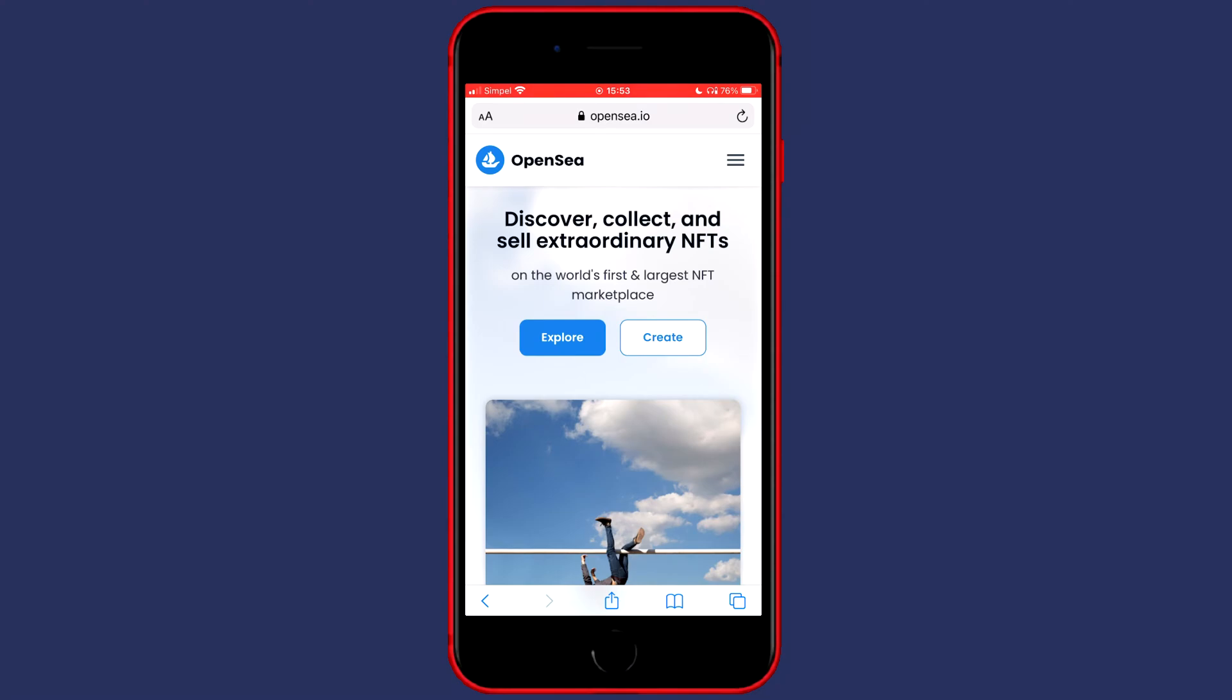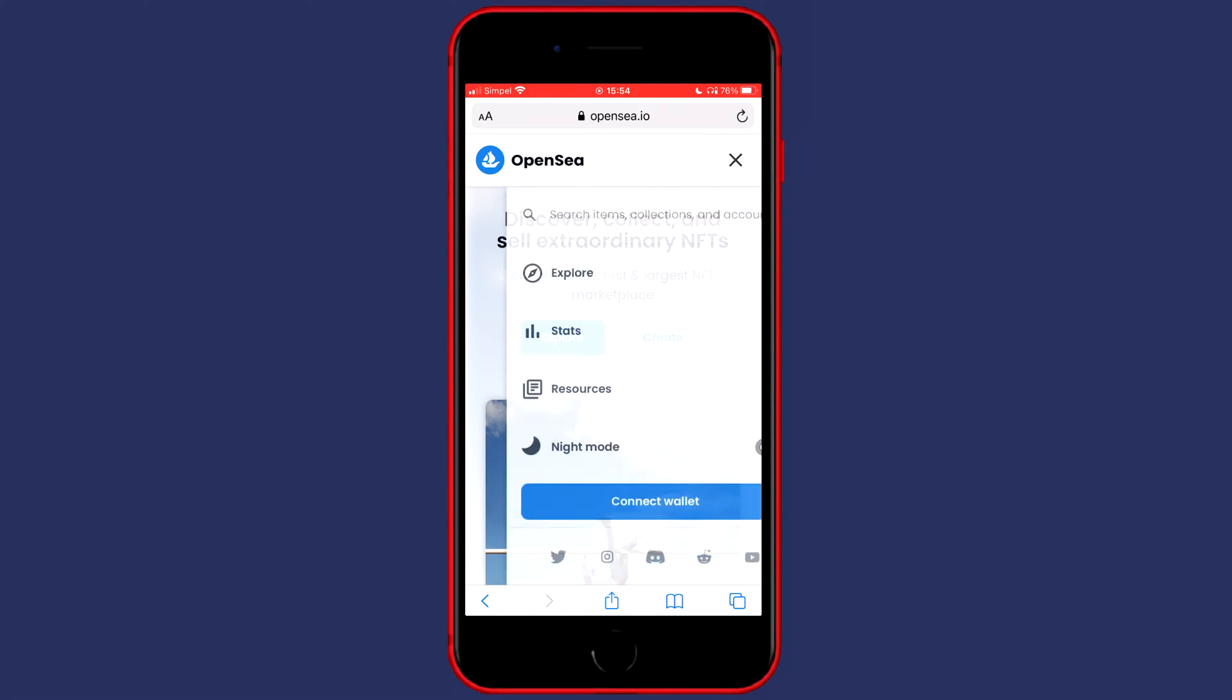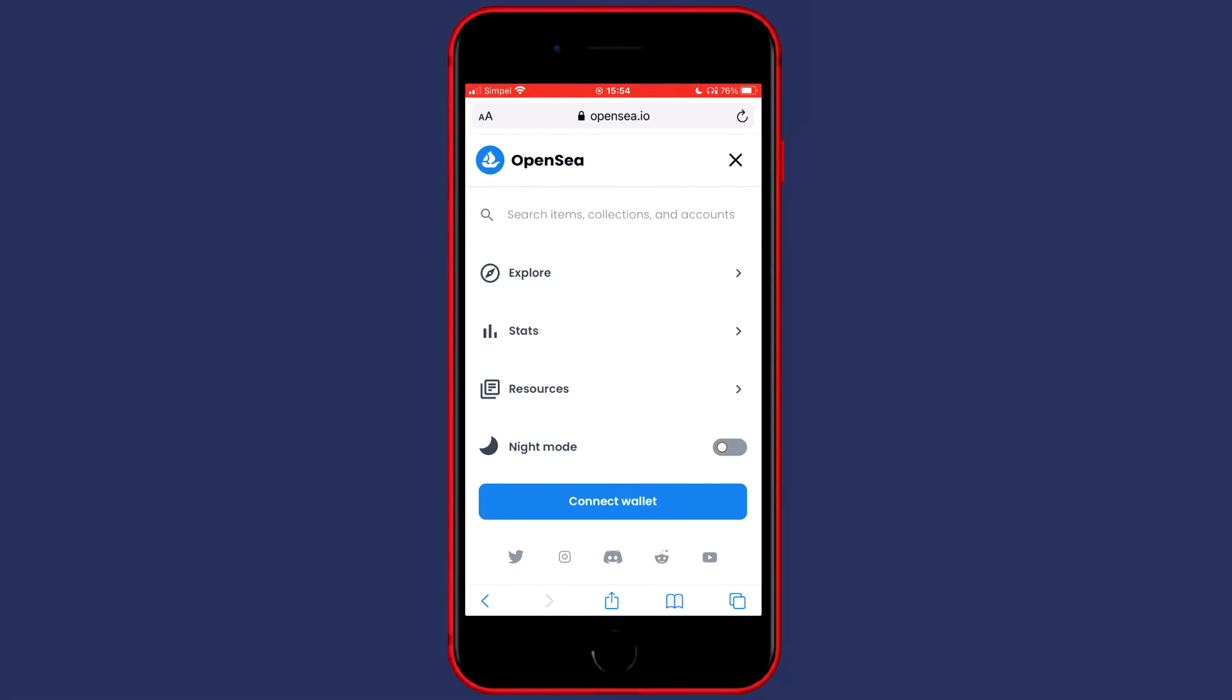Now you will need to go ahead and click on the three lines in the top right. You will then see this pop up and you need to go ahead and click on the connect wallet button in the bottom of your screen.